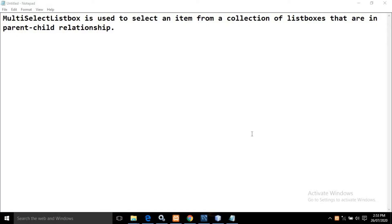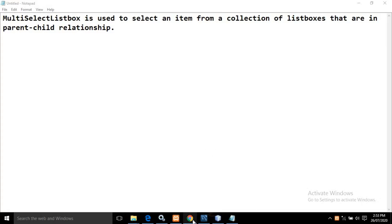Hello friends, myself Amar. In this video I will discuss about multi-select list box in PrimeFaces. Multi-select list box is used to select an item from a collection of list boxes that are in parent-child relationship. To understand this statement, let me show you the output first.